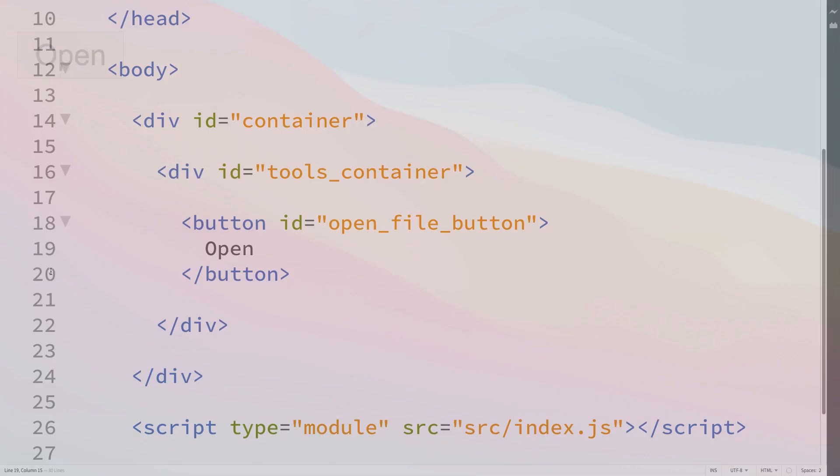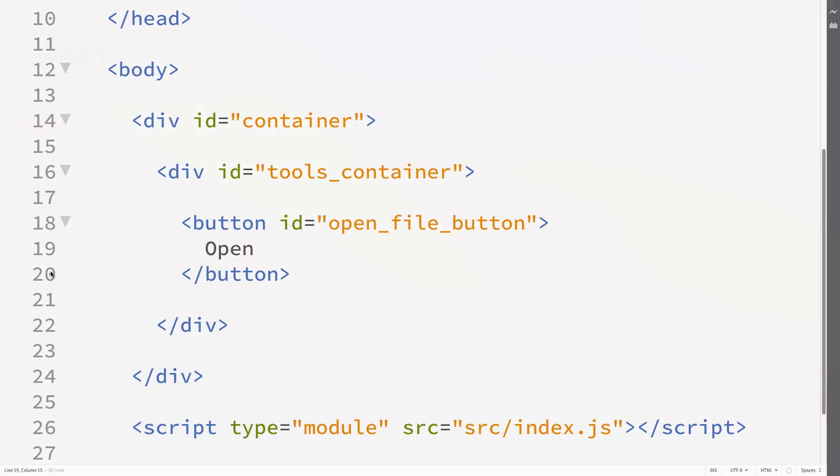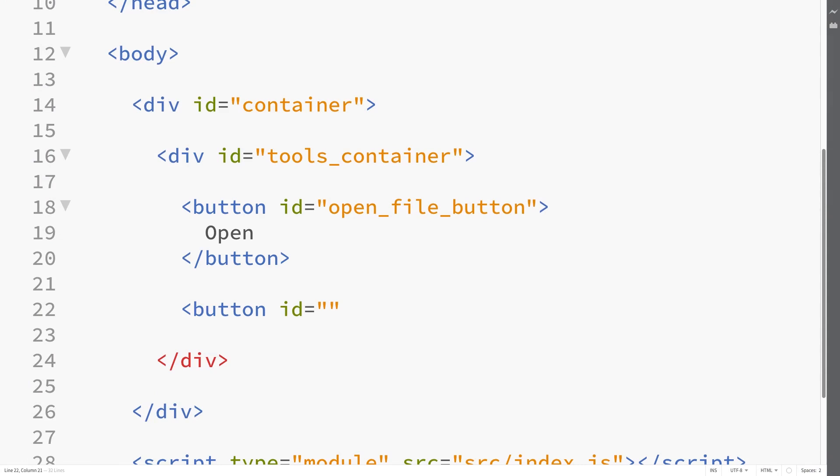For now let's just start with the UI. I'm going to start by making a whole bunch of buttons for all the tools we're going to create, and then we can change them into icons. Currently we have an open file button. Let's make another button — we're going to give it the ID 'save_file_button' and the text 'save'. Then let's put in another button with the ID 'undo_button' — this will allow the user to undo some action, and the button text will be 'undo'.